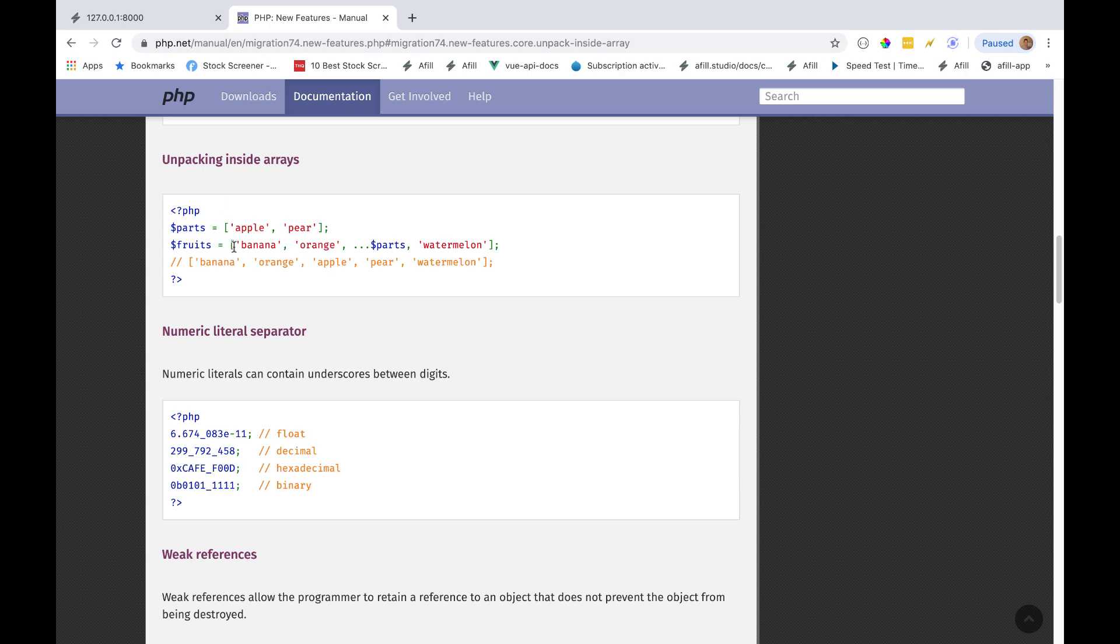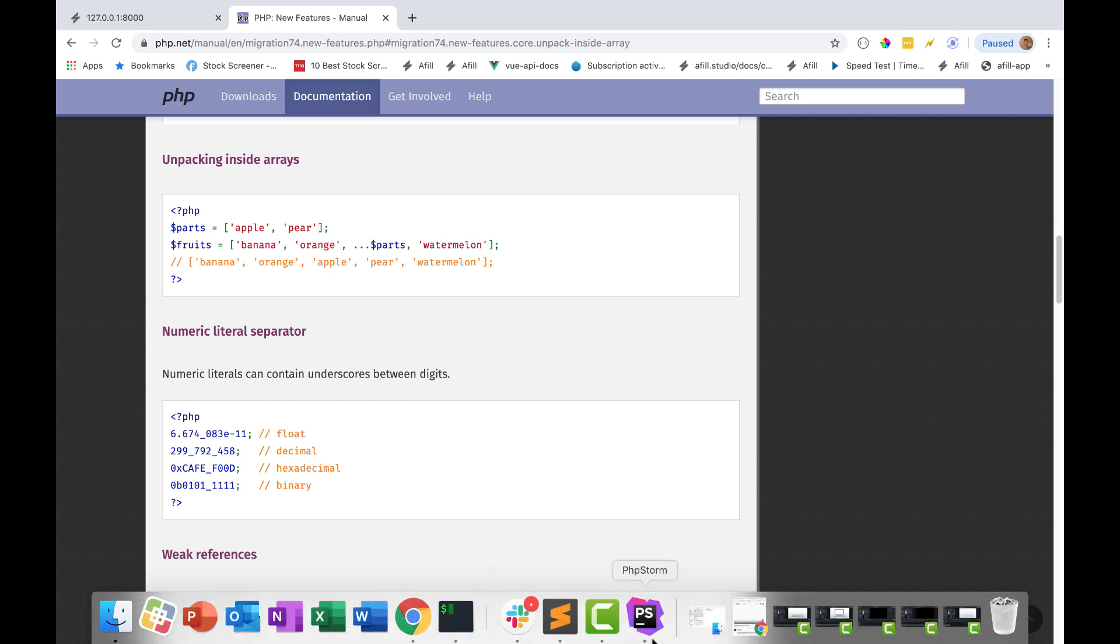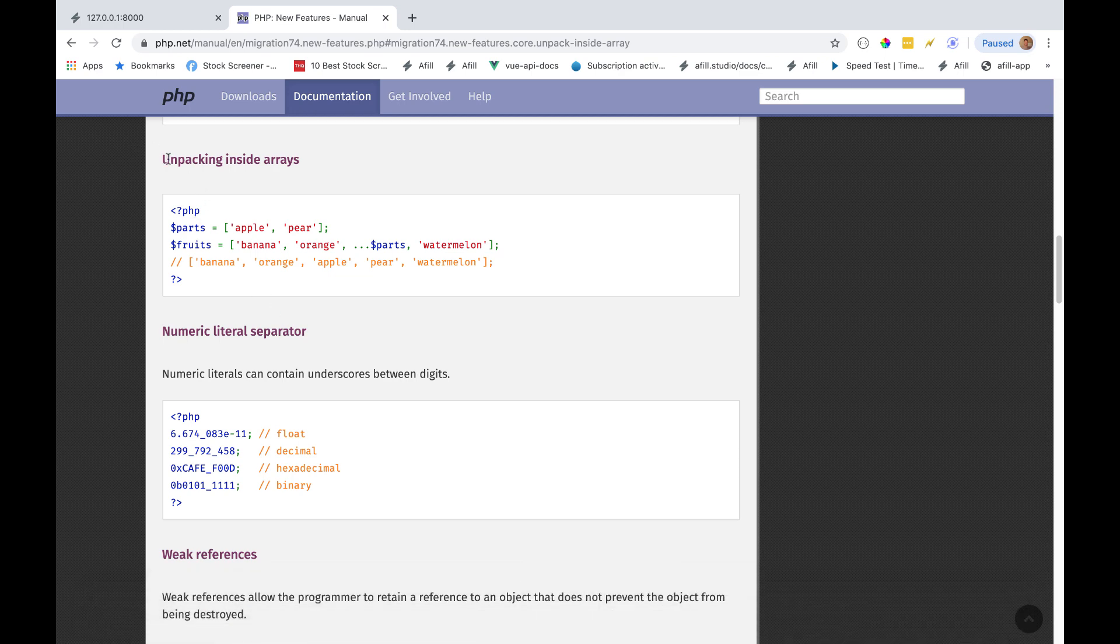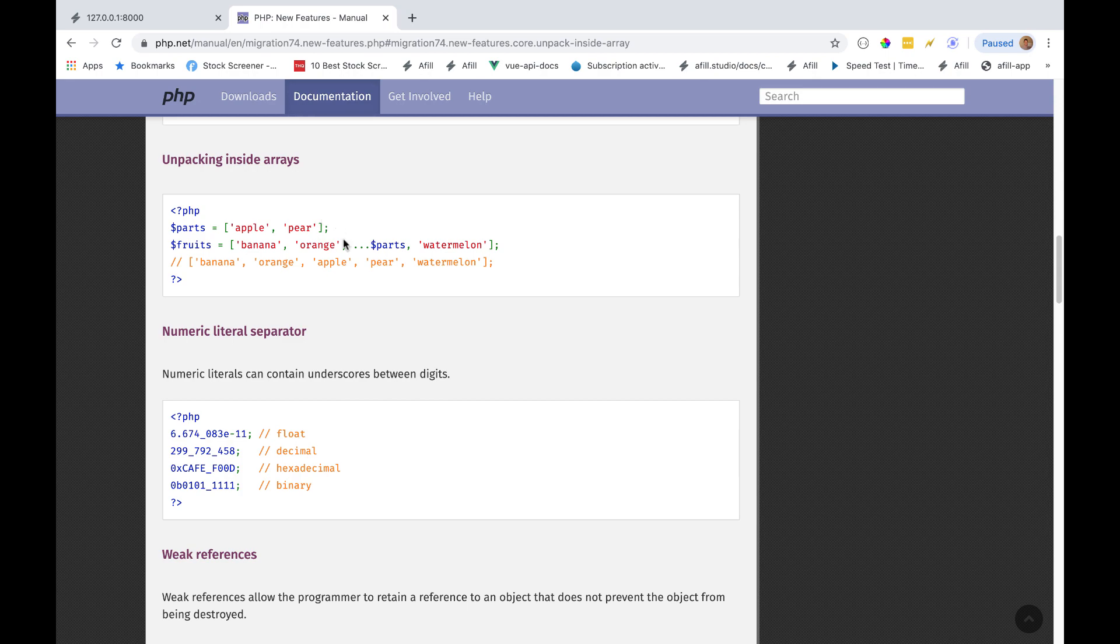An associative array means it has a key which points to a value, so like type equals arrow banana. So you can't unpack those. That's the technical spread operator. So in PHP, they're actually just called unpacking inside arrays.